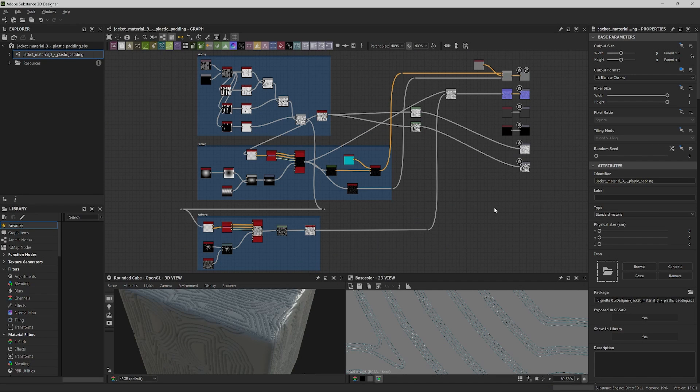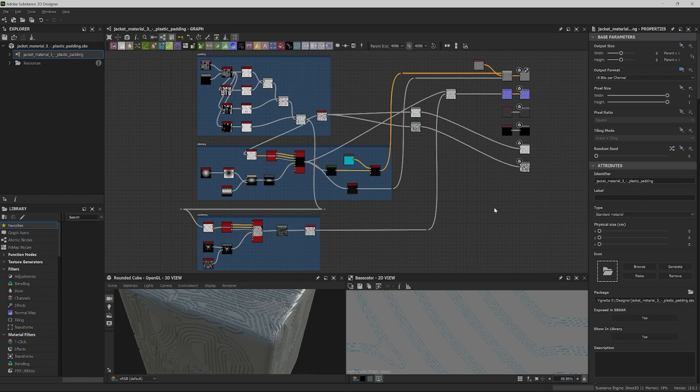In this part of the series, we'll import the materials we have created for our jacket into Painter and export maps to texture the jacket in Unreal Engine.